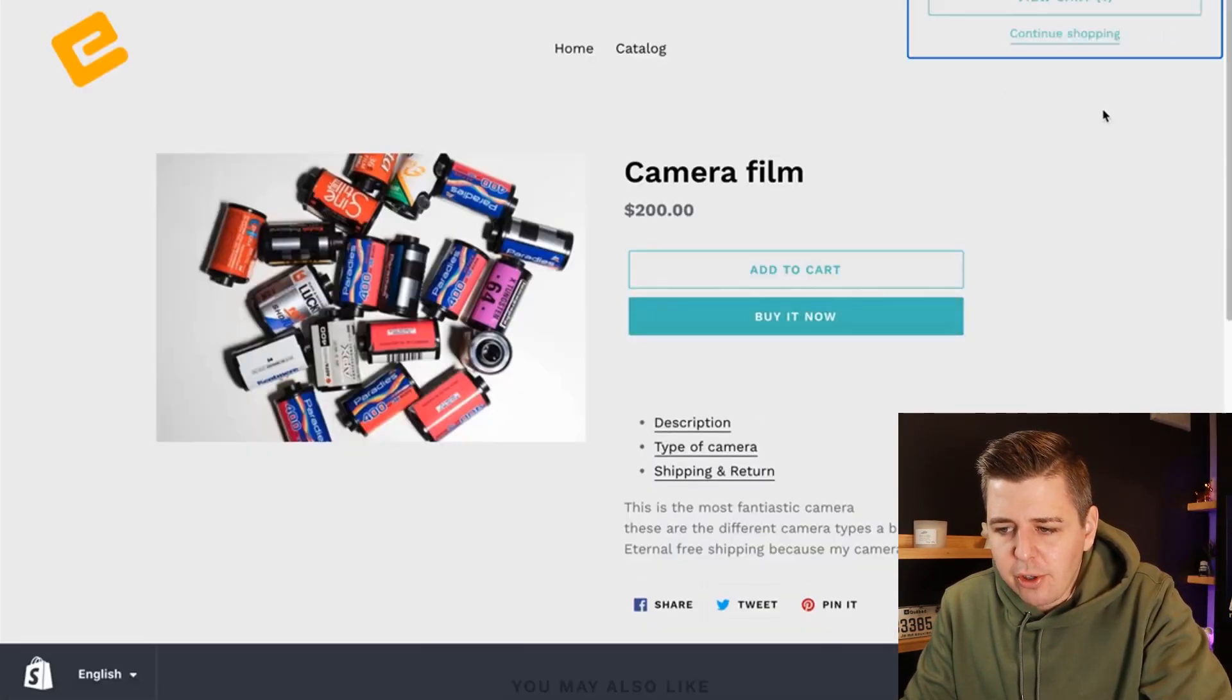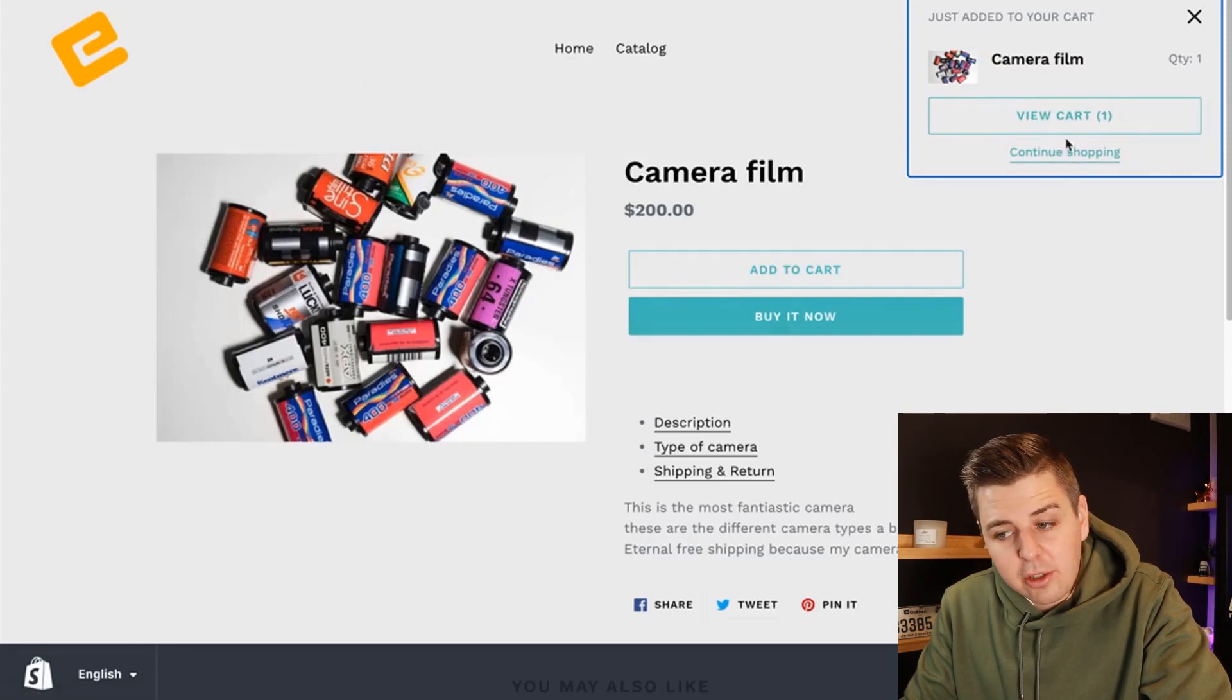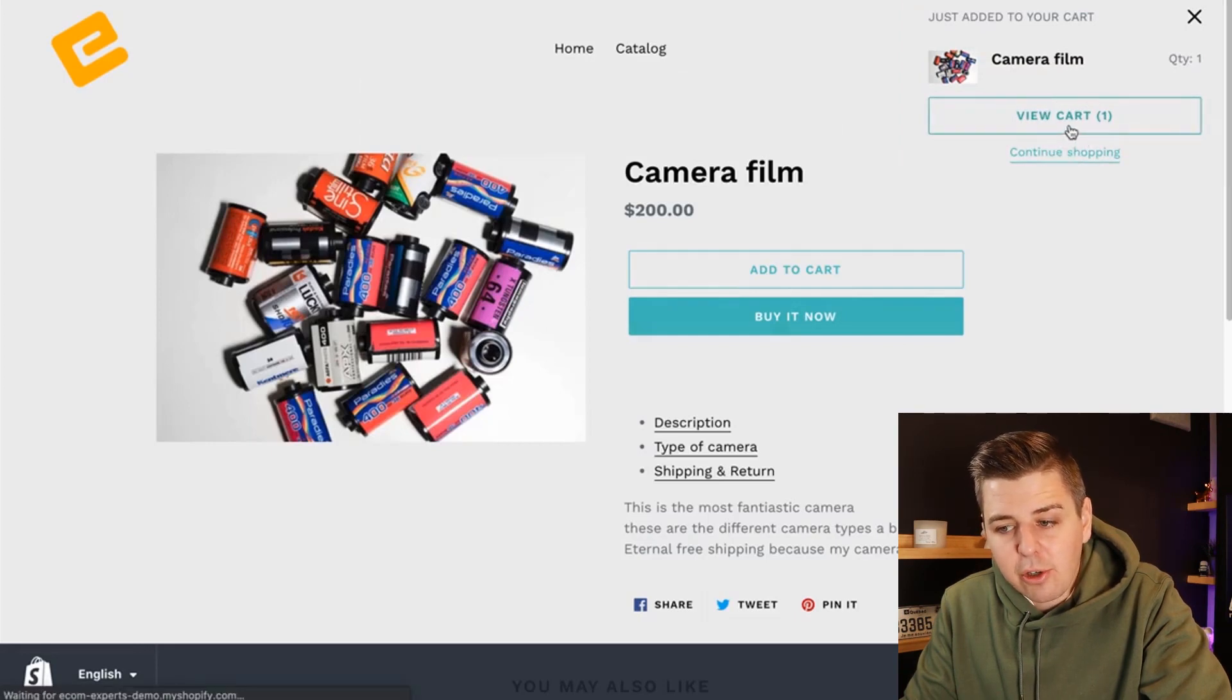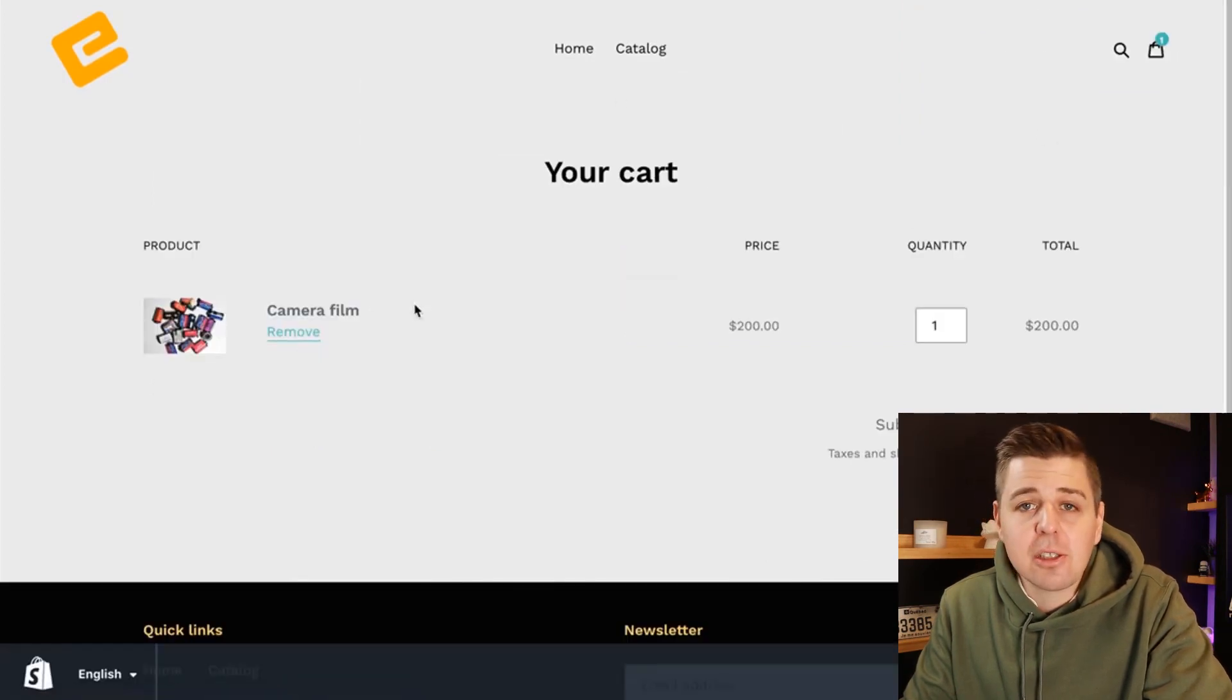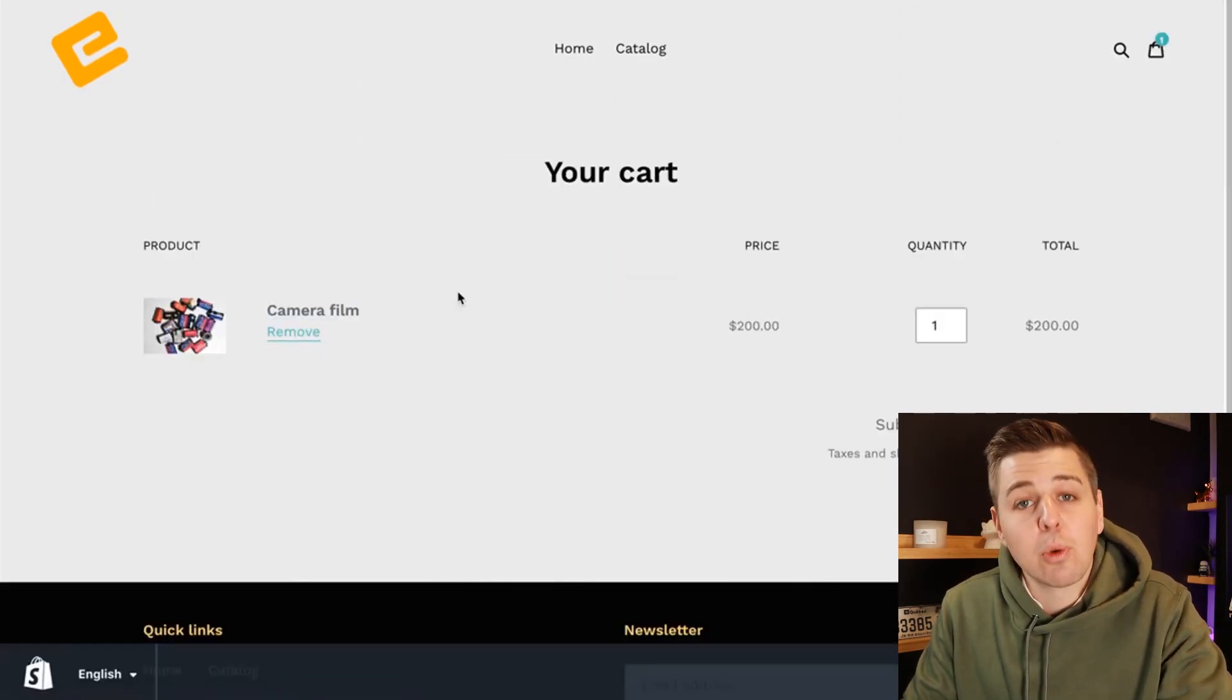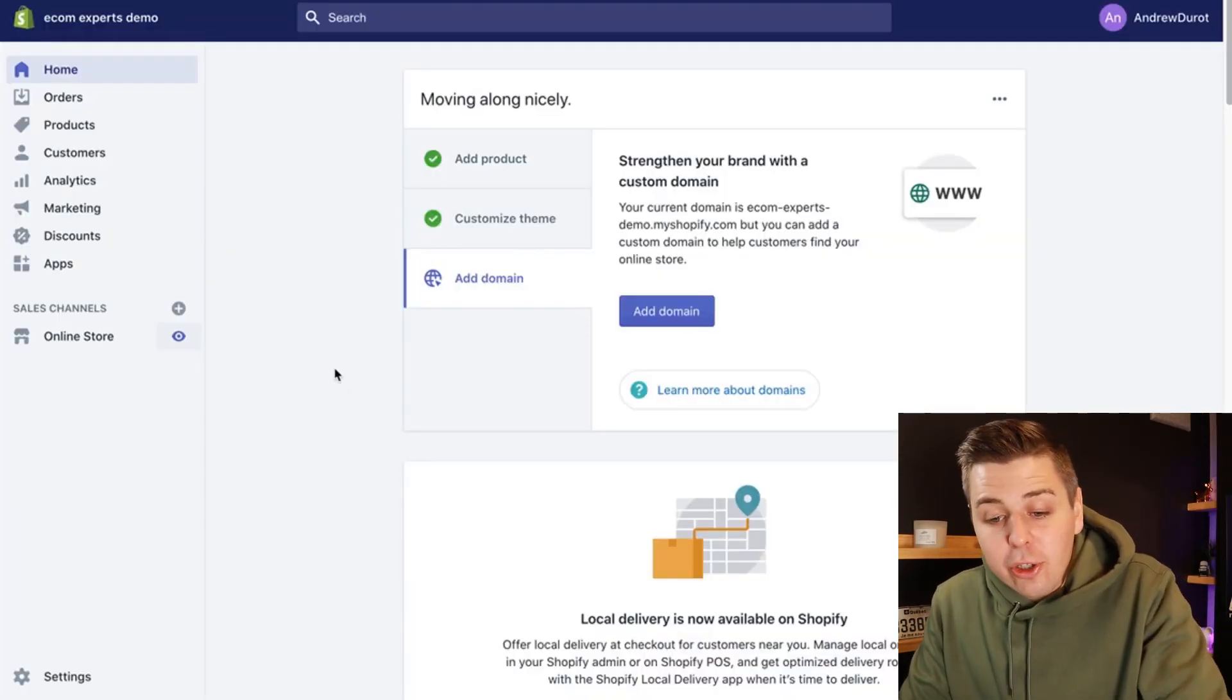Add to cart, view cart. Oh, I can continue shopping here though. It's already there, but I can't continue shopping here. So we're about to change that. Let's get started.